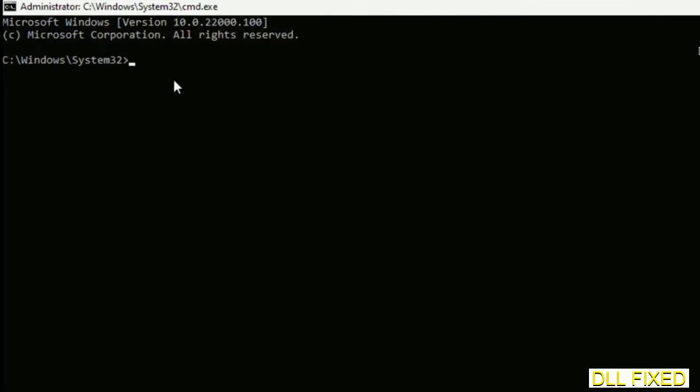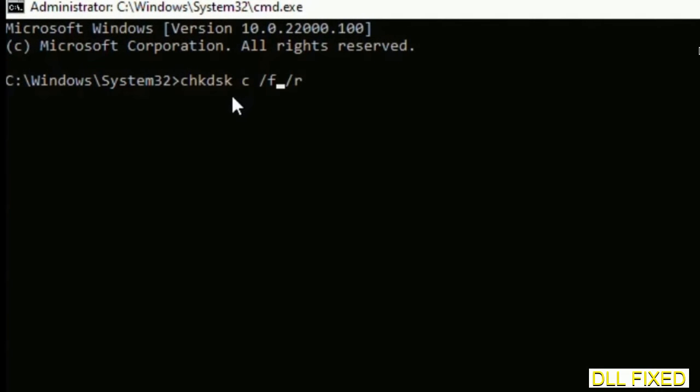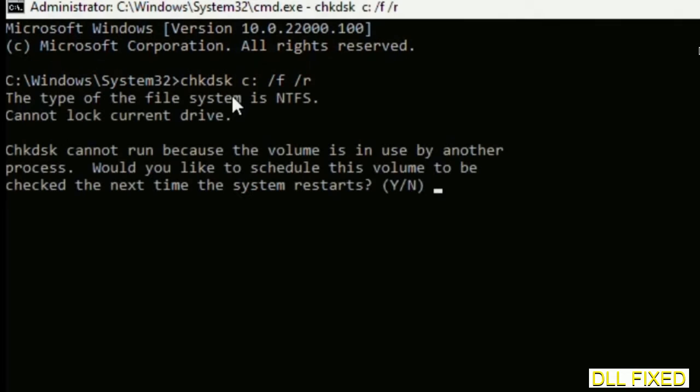Maximize the screen. We have to execute three commands here. The first is check disk. Execute this and type Y.